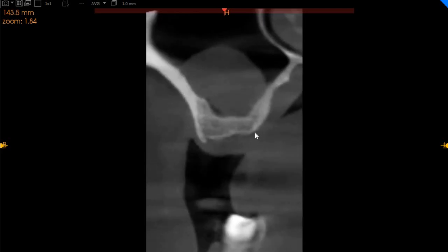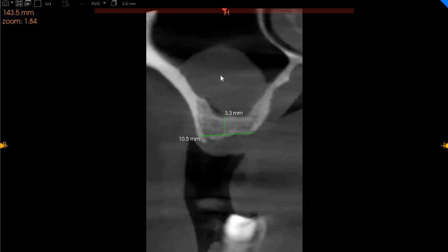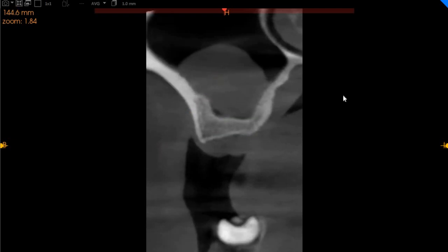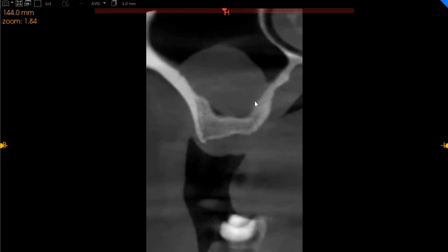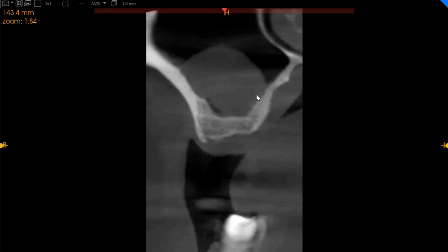And in the region of the upper left six, we've got again very limited bone — 10 millimeters of width, but only 3 millimeters of height. Also to be noted, we've got sinusitis in this region on the upper left. So a sinus lift should be done very carefully. Unless the sinusitis is cleared, sinus lift should not be attempted.